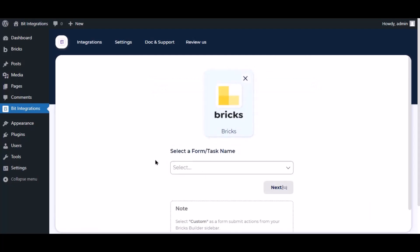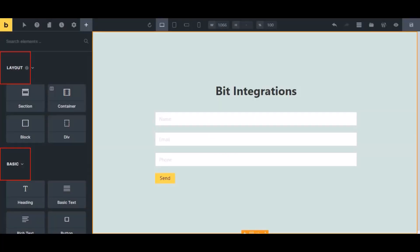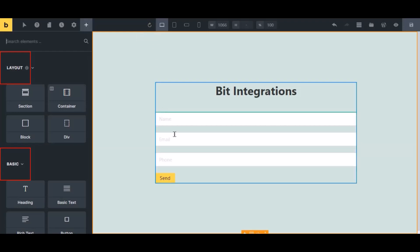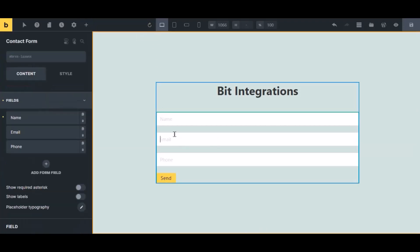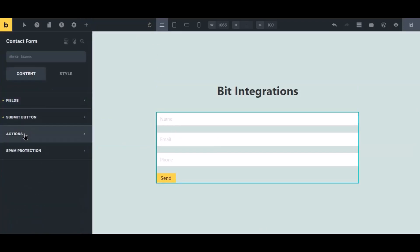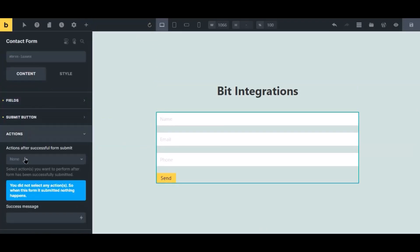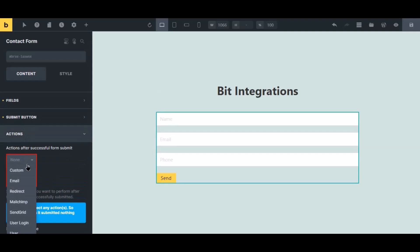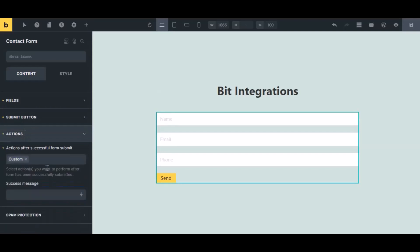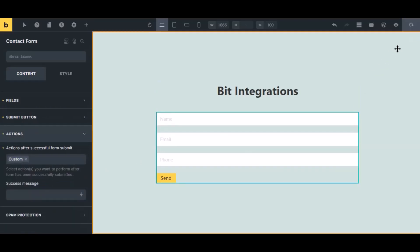To successfully integrate with Bricks, select Custom from the forms action setting. Now navigate to Bricks page builder where you use the form. Select the form, click Action from the left sidebar, then select Custom from the dropdown. Click the Save icon to save the setting.